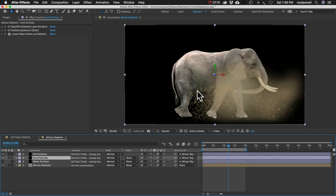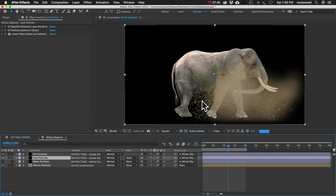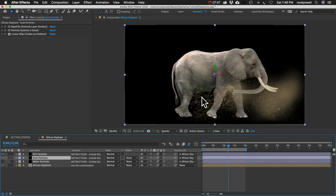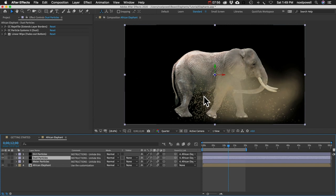One more thing: whenever you're using water or dust, you definitely want to turn on motion blur. Without it the particles look like little faded spheres — almost like little fairies. With motion blur, it's a big difference and looks much more realistic.